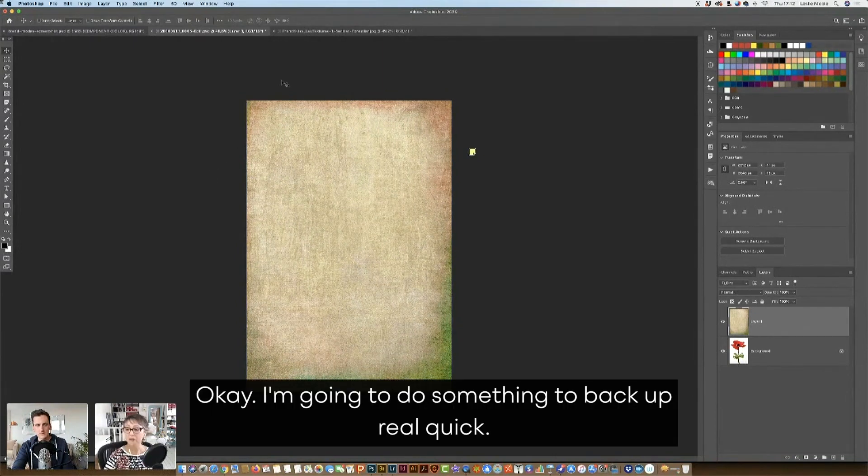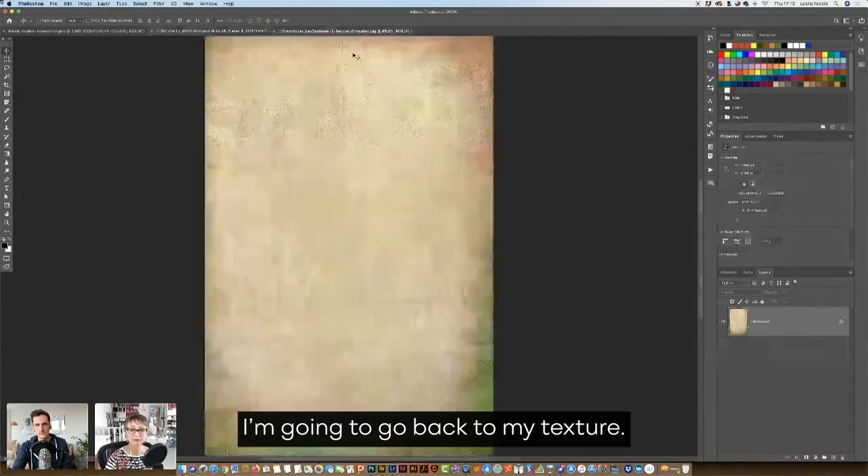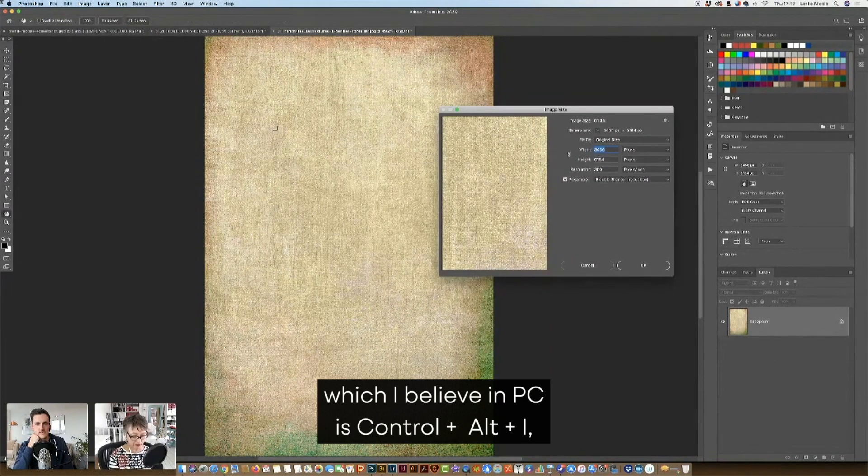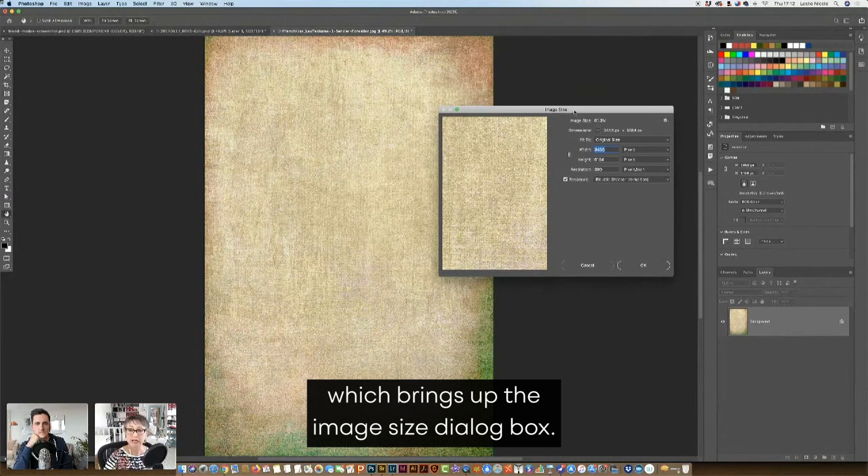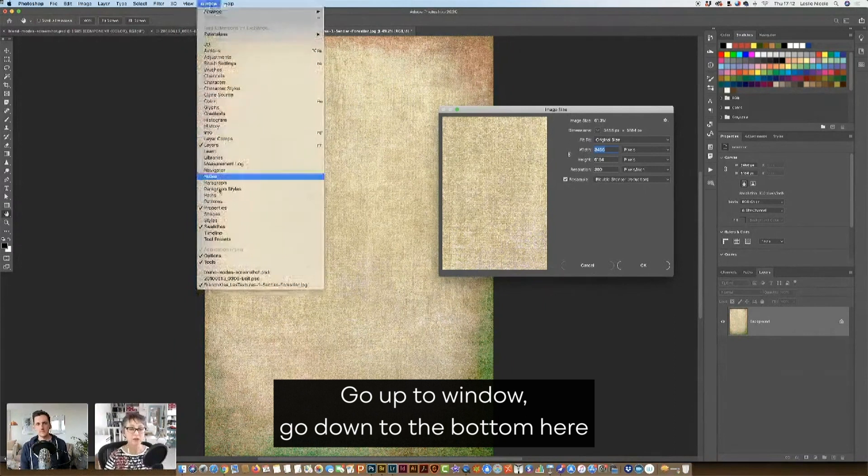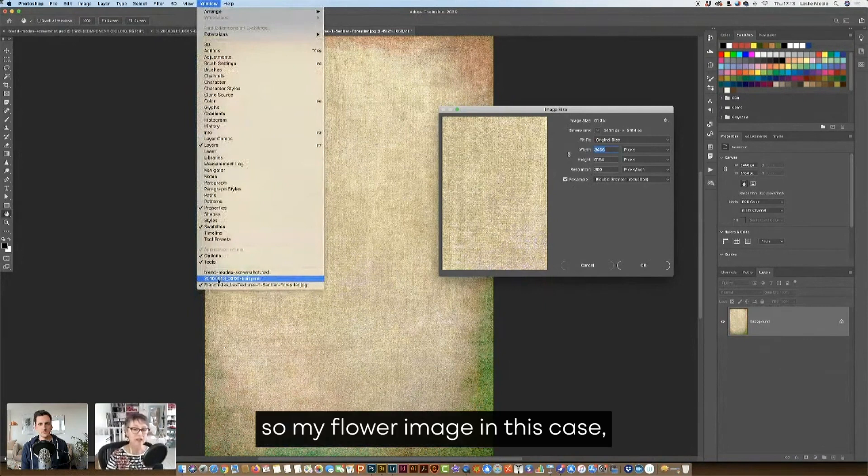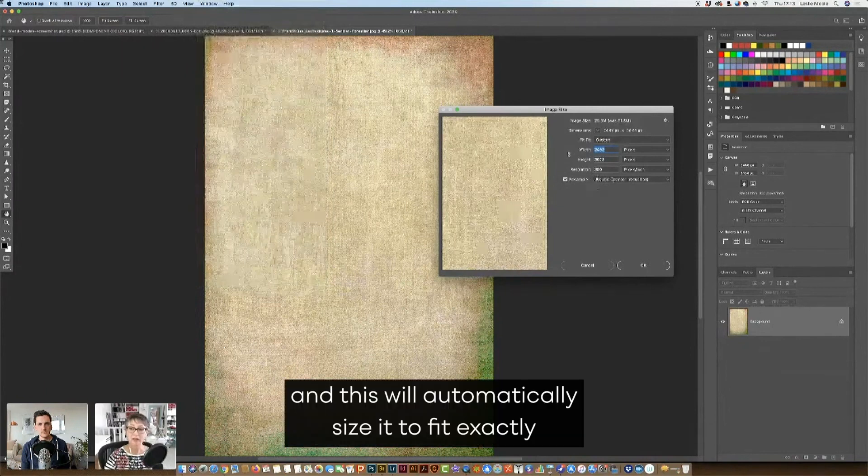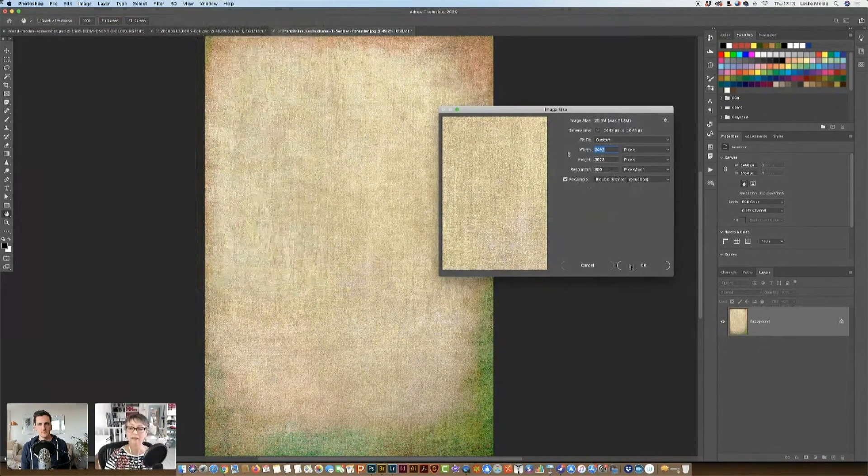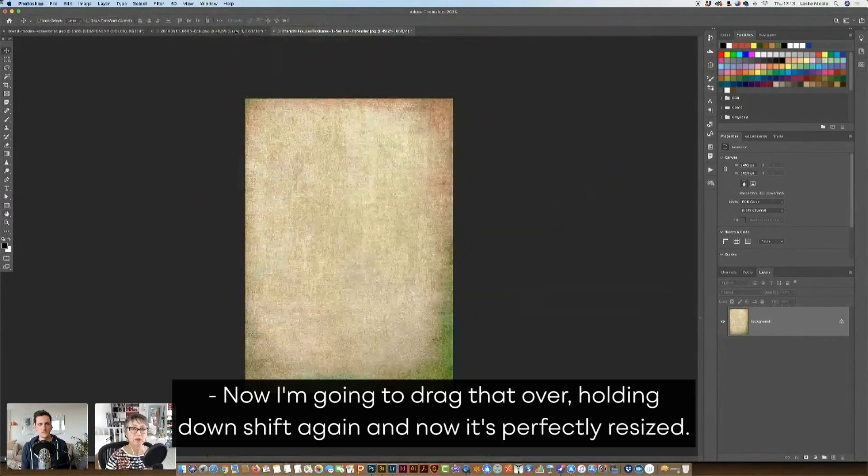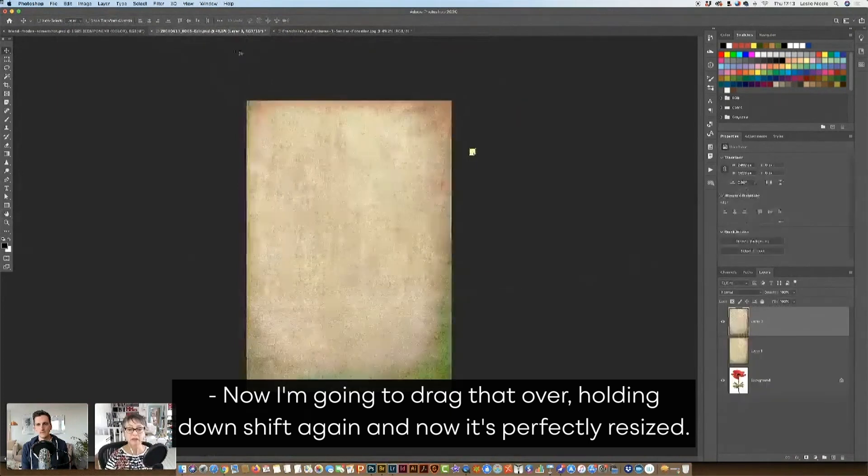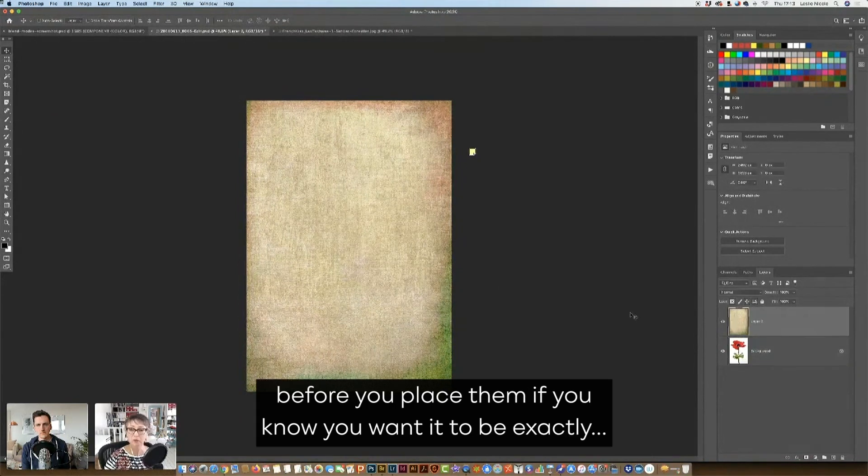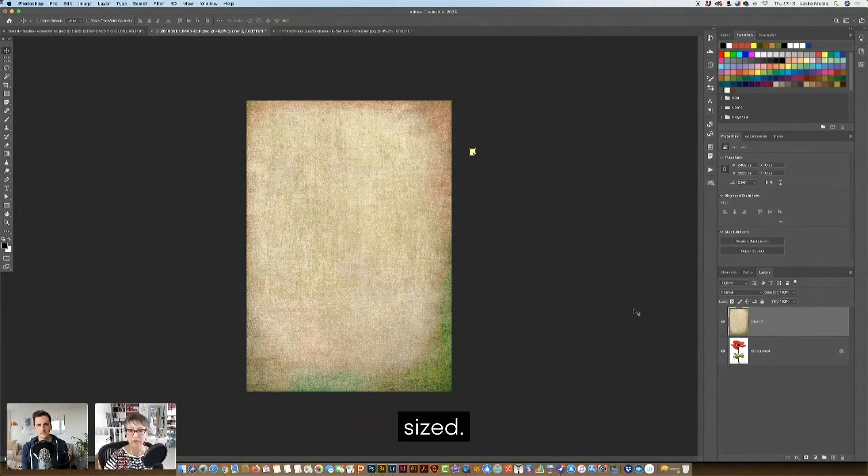Okay, I'm going to do something, back up real quick. I'm going to show you guys a fun trick. I'm going to go back to my texture. I'm going to do command option I, which I believe in PC is control alt I, which brings up the image size dialog box. Now, here's a fun trick. Go up to window, go down to the bottom here, and find the image that you want your target image. So my flower image in this case. And select that, and this will automatically size it to fit exactly your target document. That's useful. Now I'm going to drag that over, holding our shift again. Now it's perfectly resized. I'm going to get rid of the other one. So that's another way to size your textures before you place them, if you know you want it to be exactly sized.